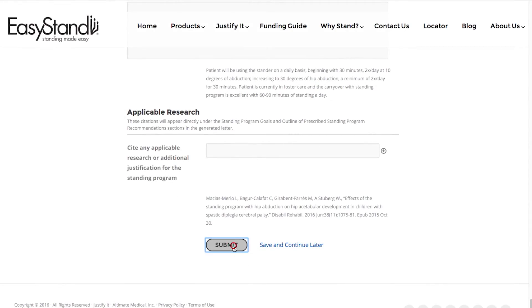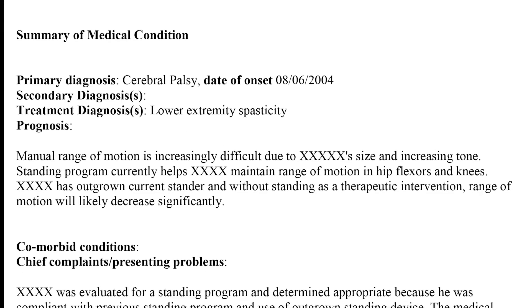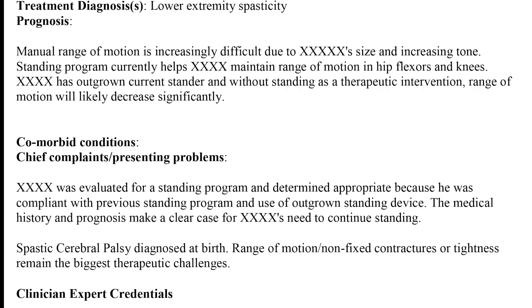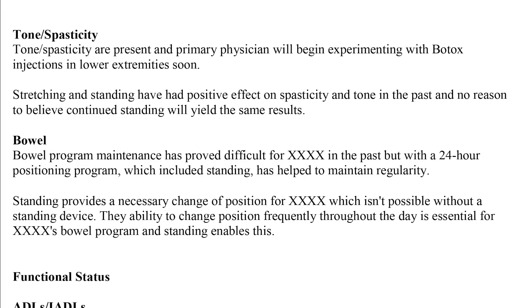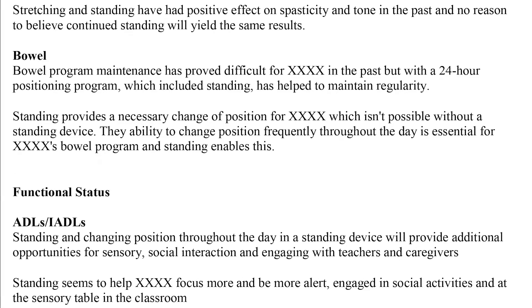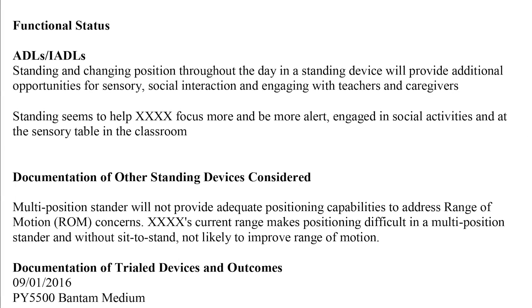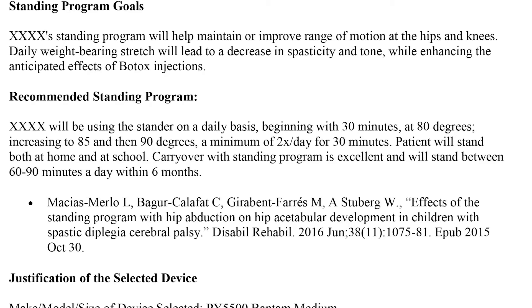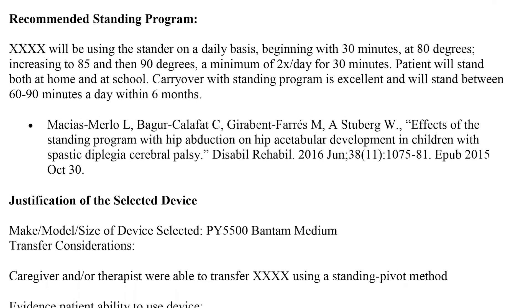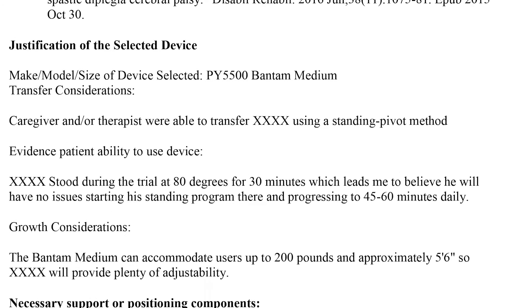Then it will be time to hit the Submit button. This is when Justify It really shines. Justify It takes all of your information and structures it into a professional letter of medical necessity, ready to sign and submit.